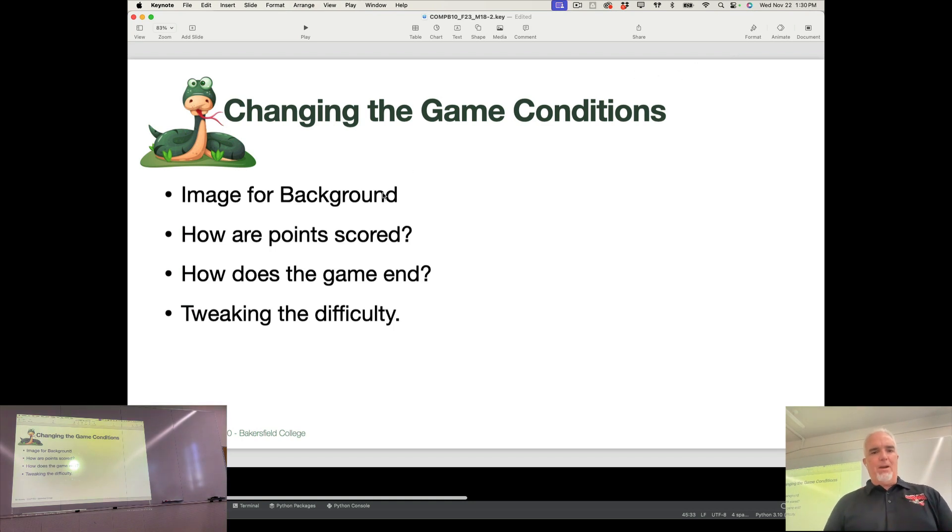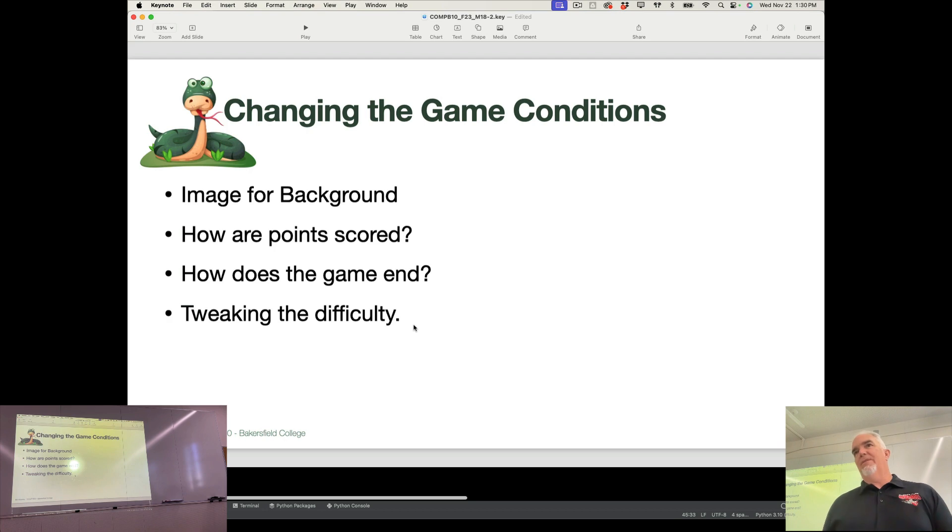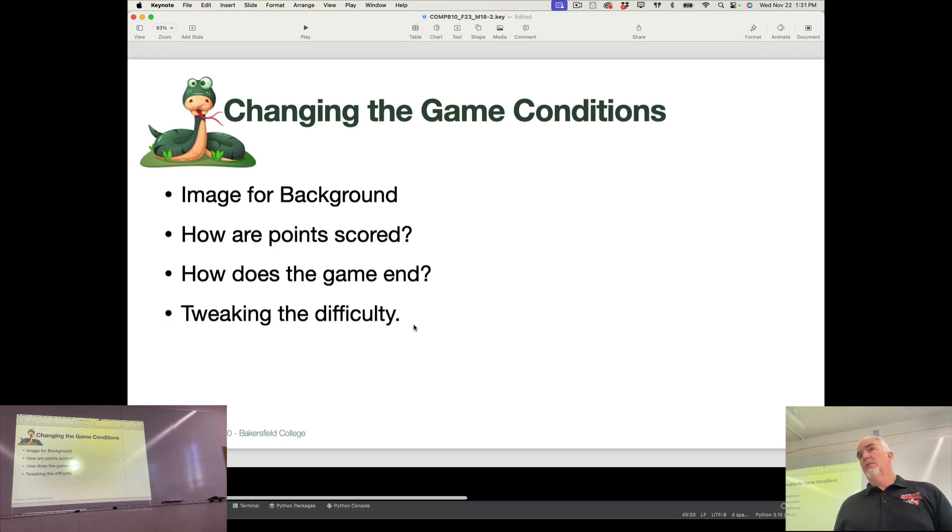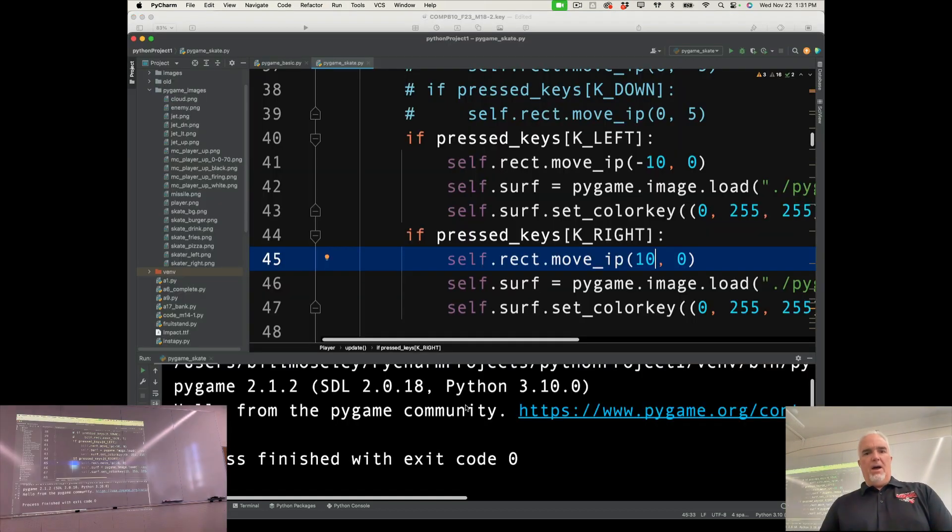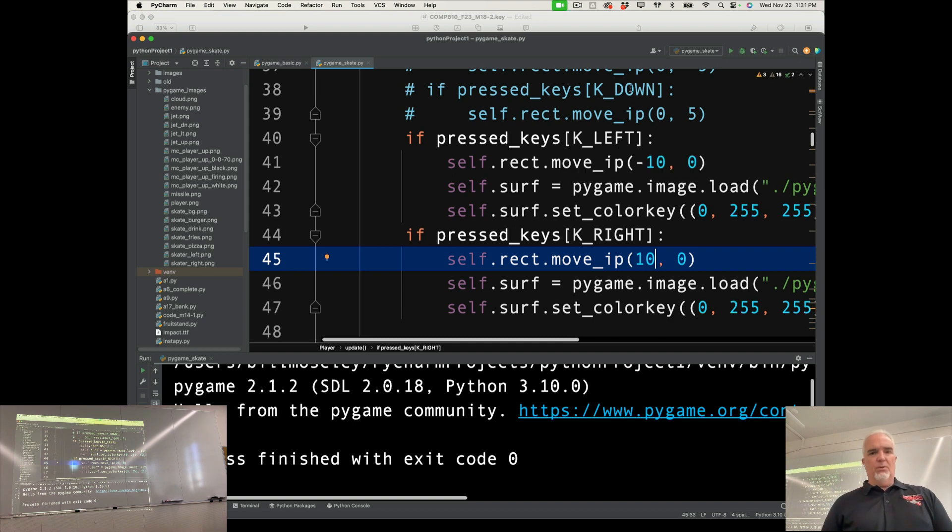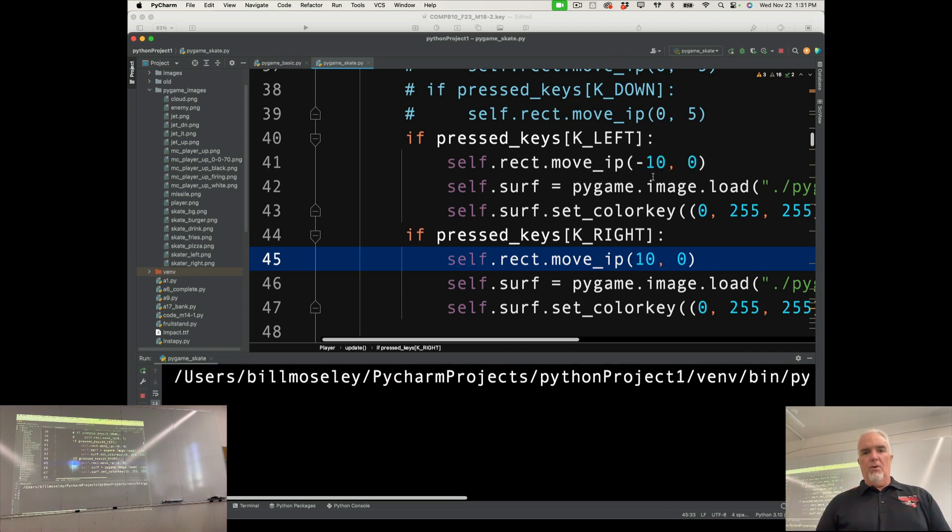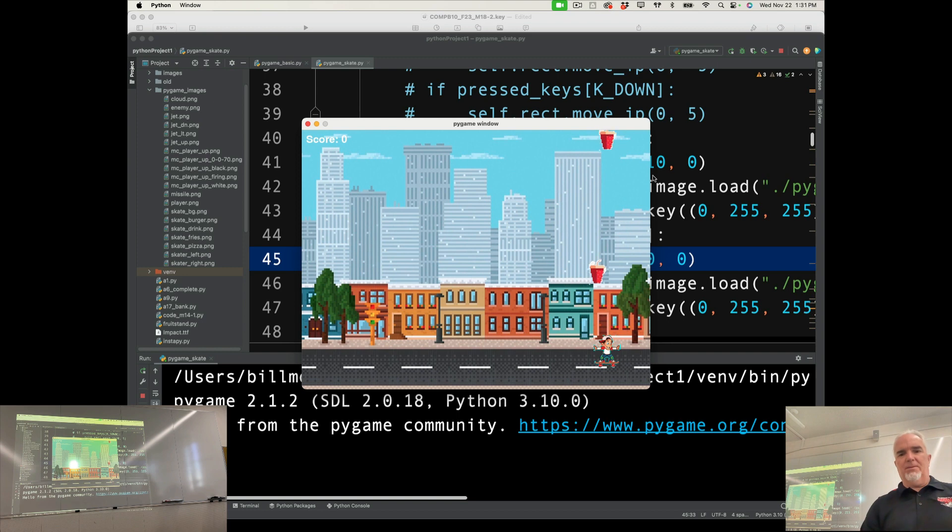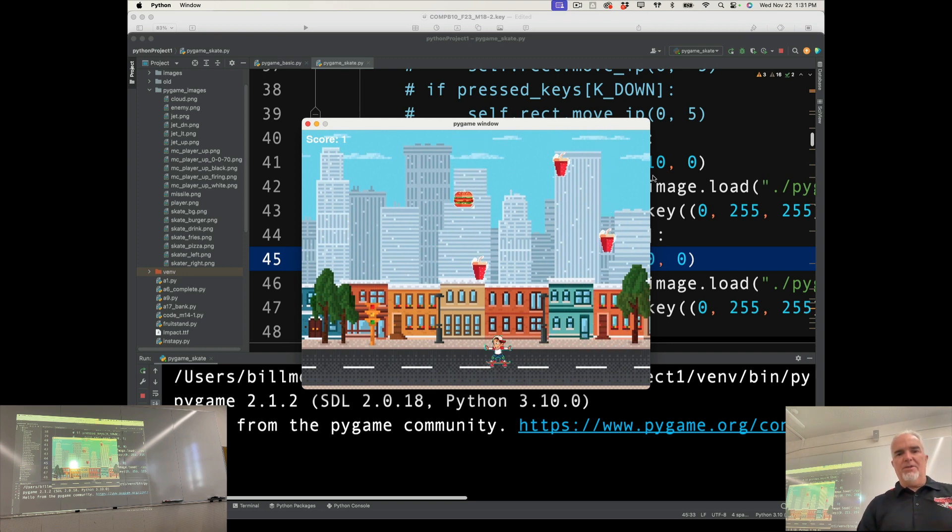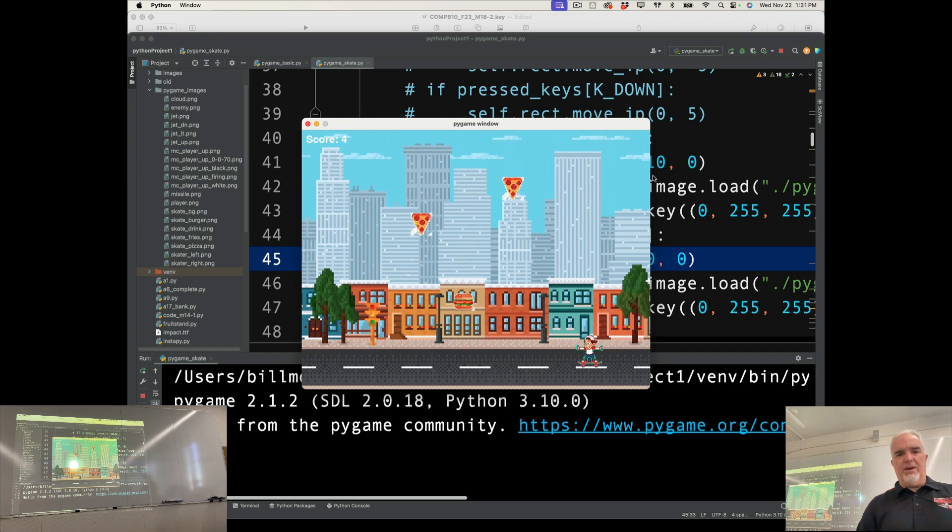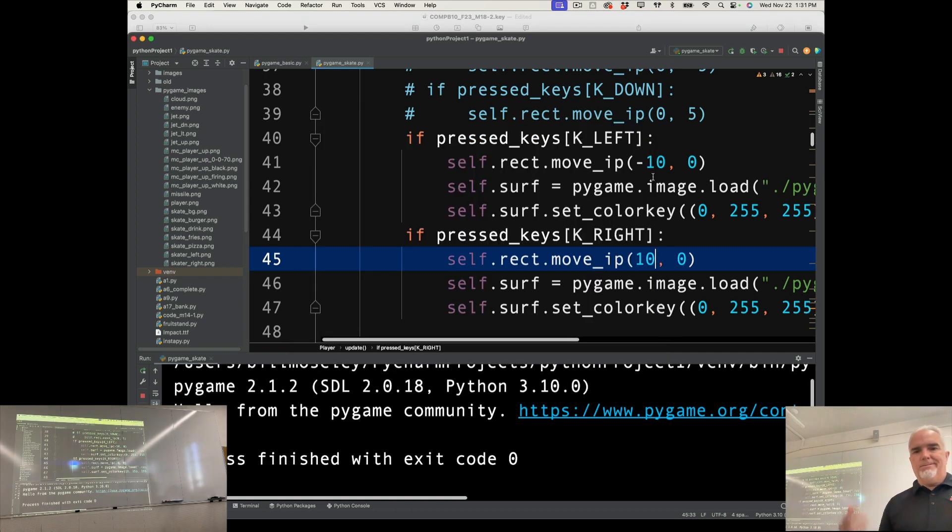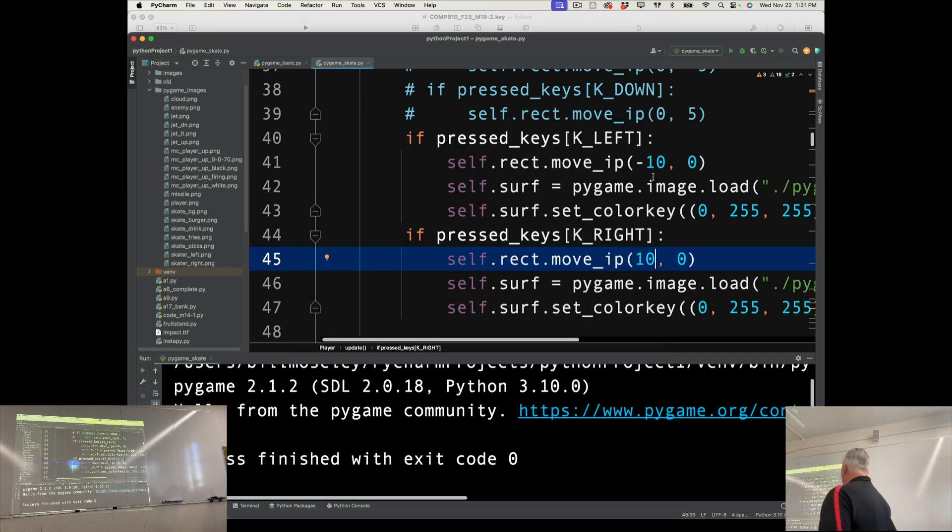So we have the background image, we have points scored, the game end, and then tweaking the difficulty is really just about changing, playing with the variables in the game, testing it out, and seeing how it goes. But other than that, it's not too hard to take a game. And you can see the similar mechanic here. But now I've changed it to a fairly different game. And it didn't even take that long.